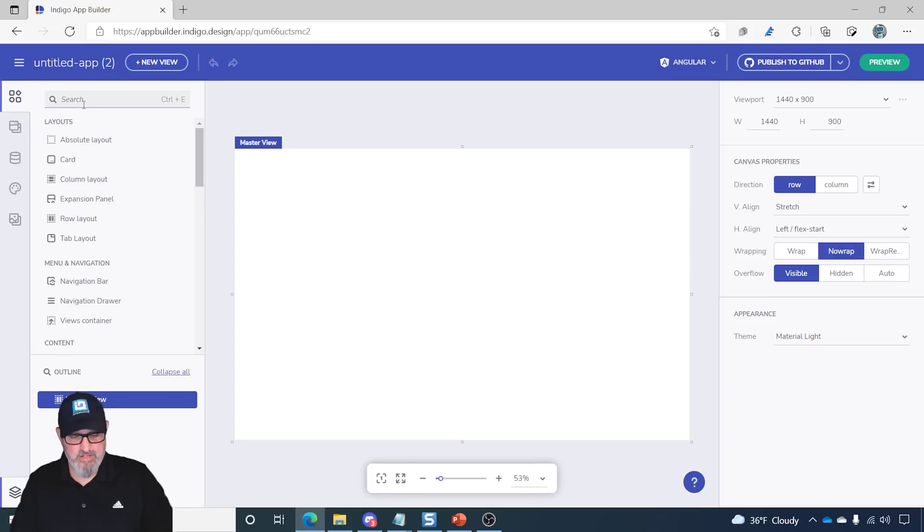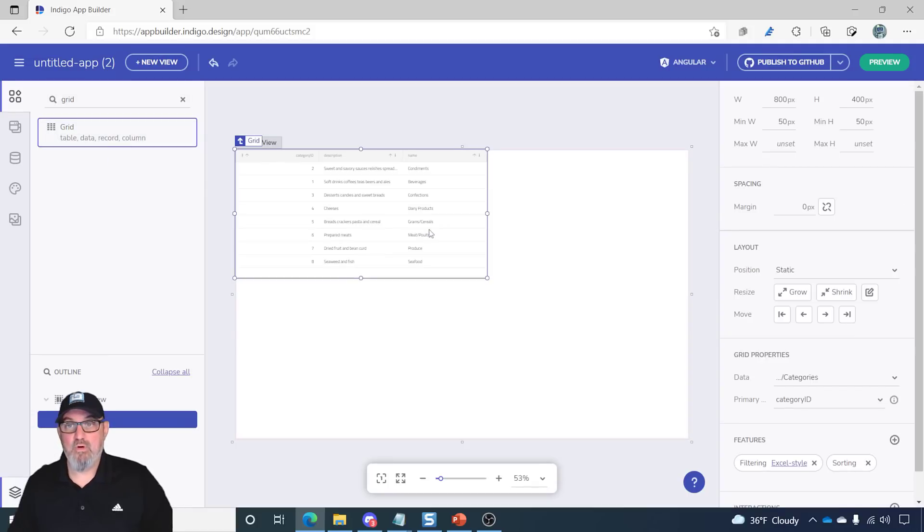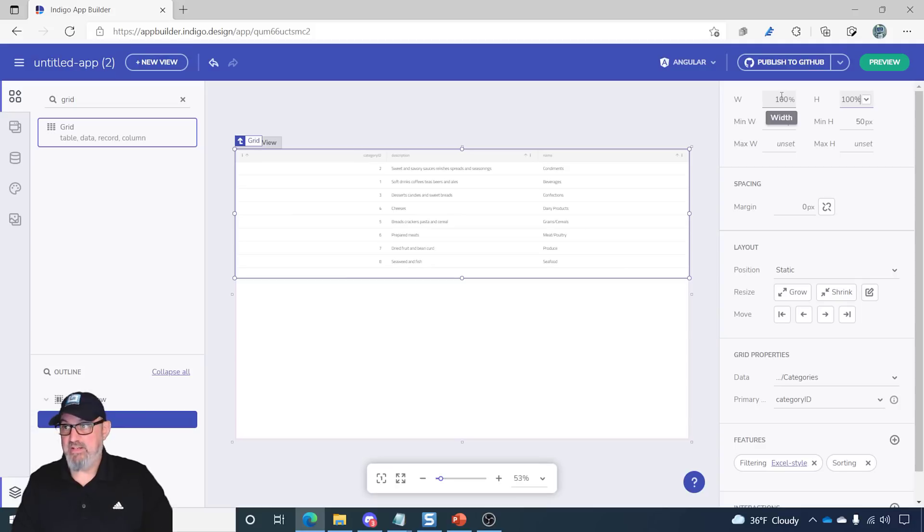Let's find our data grid. Drag it onto the form.